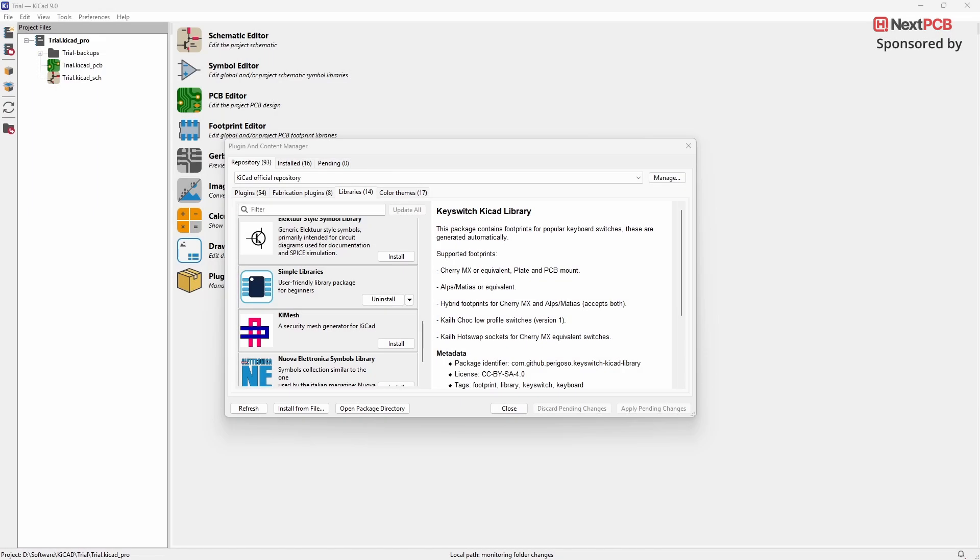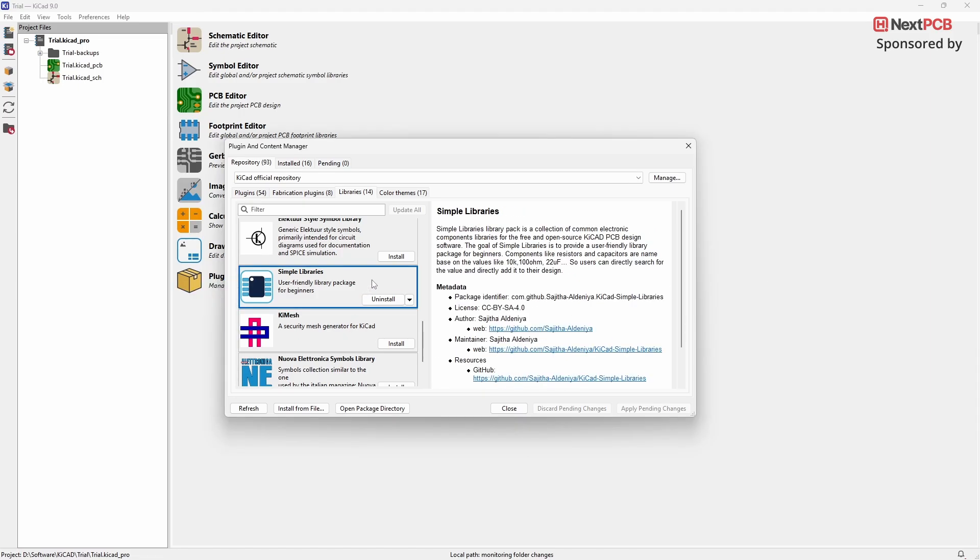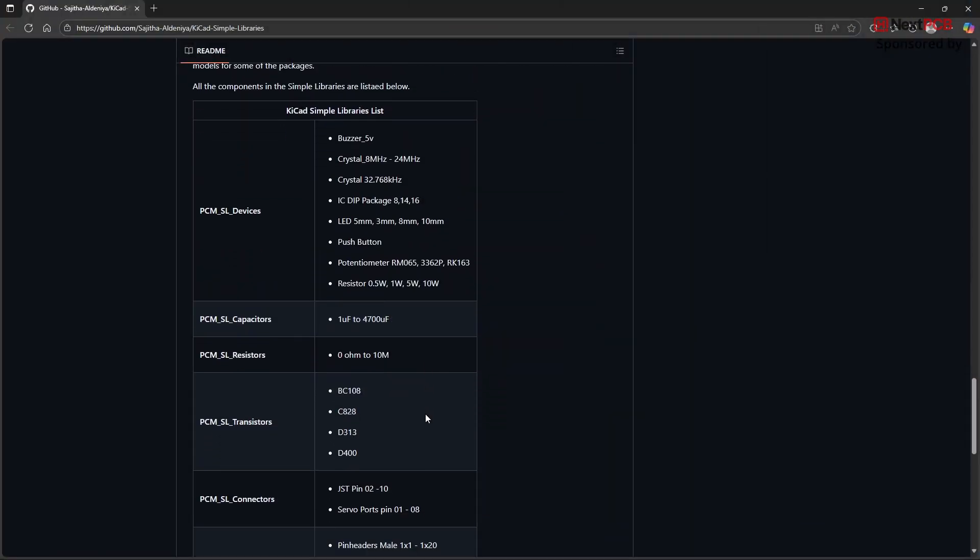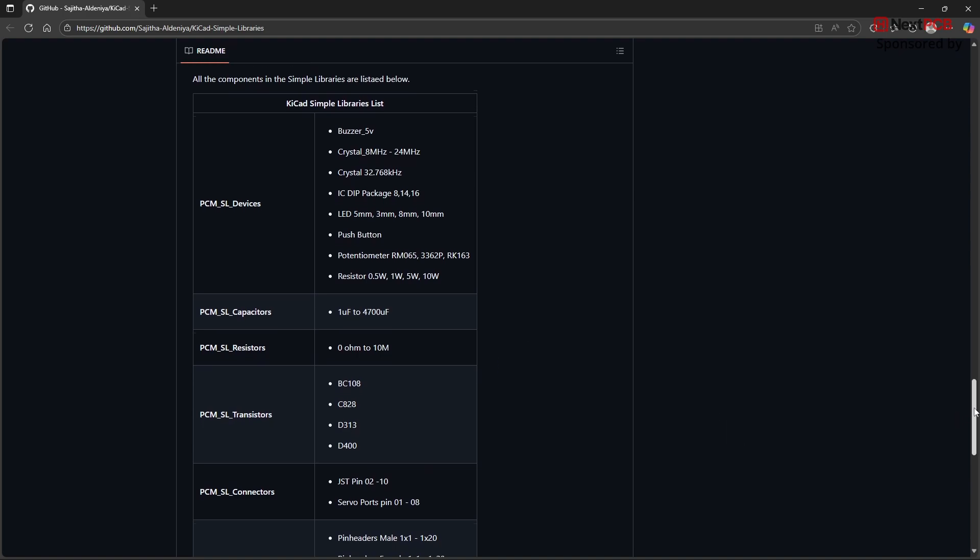The next plugin we'll look at is the Simple Libraries plugin. This plugin provides a collection of commonly used electronic components, such as different values of resistors and capacitors. Here's a quick look at the list of components included with this plugin.